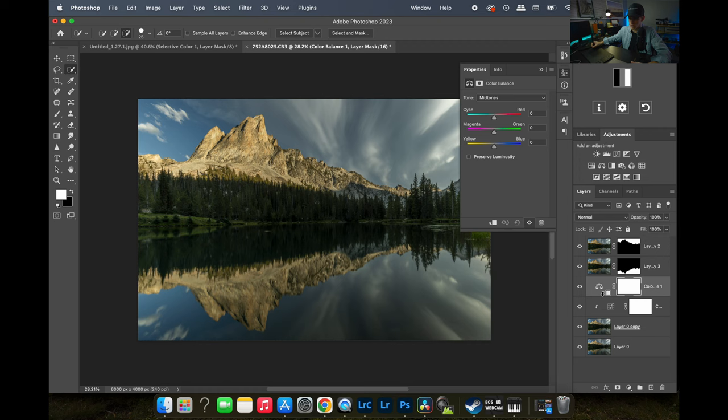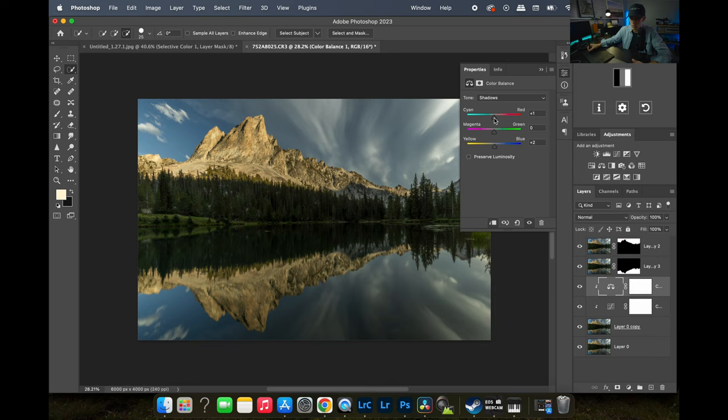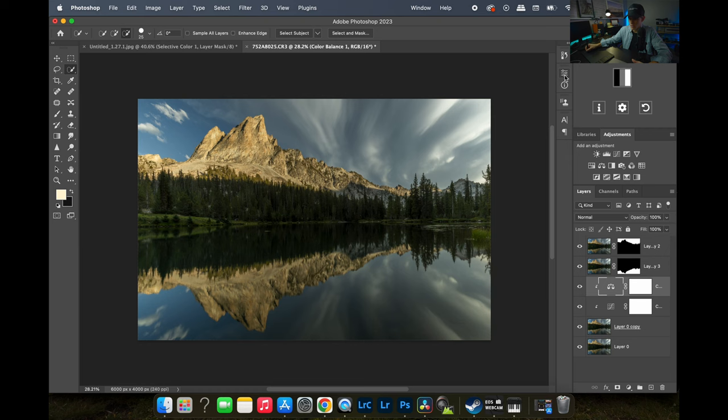Let's do a Color Balance adjustment and connect that as well. I'll take our midtones and add a little warmth, and definitely a little warmth to our highlights — maybe a little red. I just want to give those highlights and midtones a warmer sunset feel. For shadows we'll add just a touch of blue. Not too much of a change, but just enough to be a little noticeable.